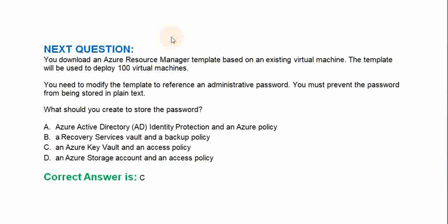You download an Azure Resource Manager template based on an existing virtual machine. The template will be used to deploy 100 virtual machines. You need to modify the template to reference an administrative password. You must prevent the password from being stored in plain text. What should you create to store the password? Option A: Azure Active Directory Identity Protection and an Azure policy. Option B: A recovery services vault and a backup policy. Option C: An Azure key vault and an access policy. Option D: An Azure storage account and an access policy.